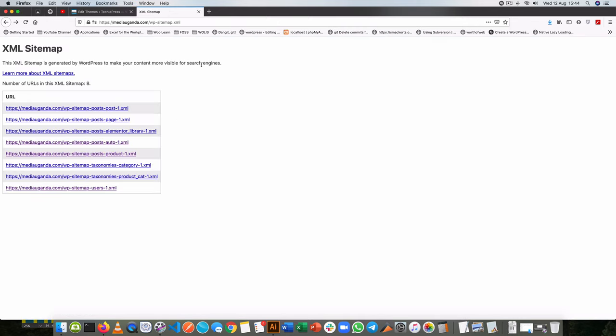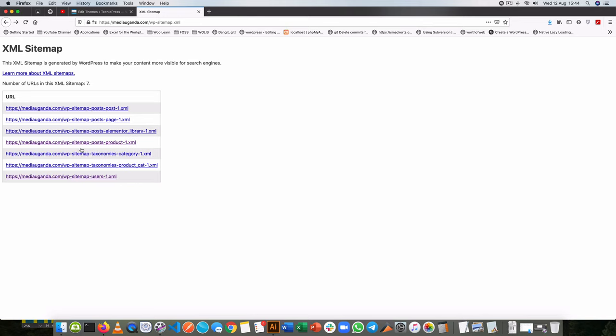Let's come back to our sitemap and I'll refresh this. You'll see that we no longer have the auto post type showing up in the XML.